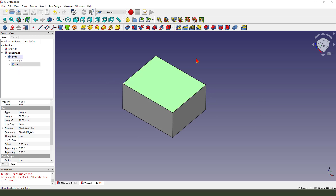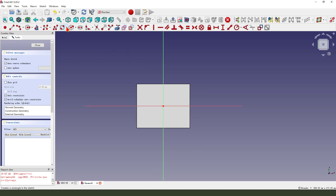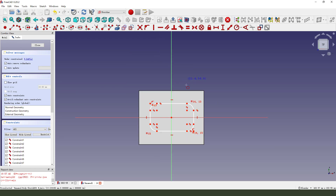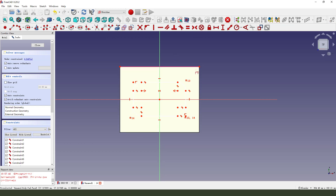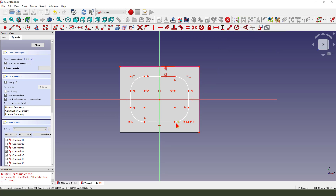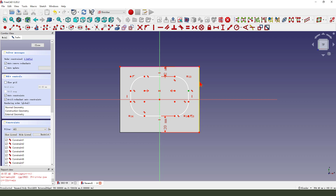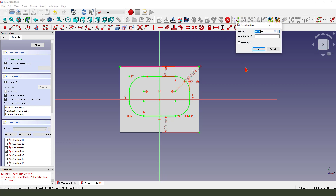Then we select the face and sketch on the face. We select a rounded rectangle. Select the edge as a reference. Set dimensions: 20 and 12, with a radius of around 60.